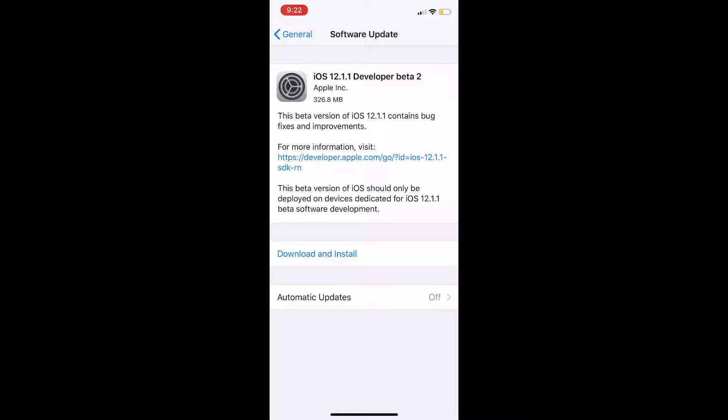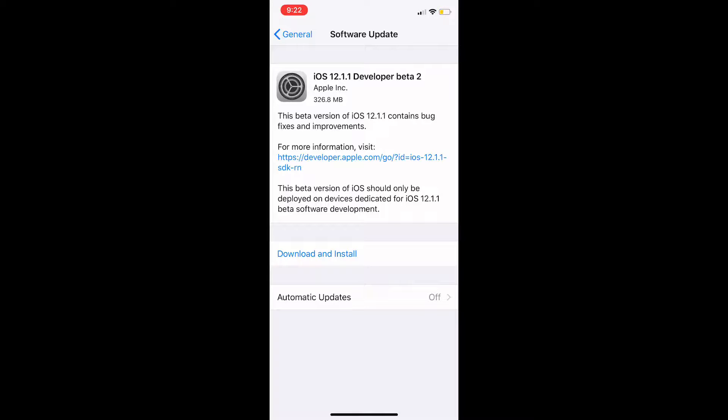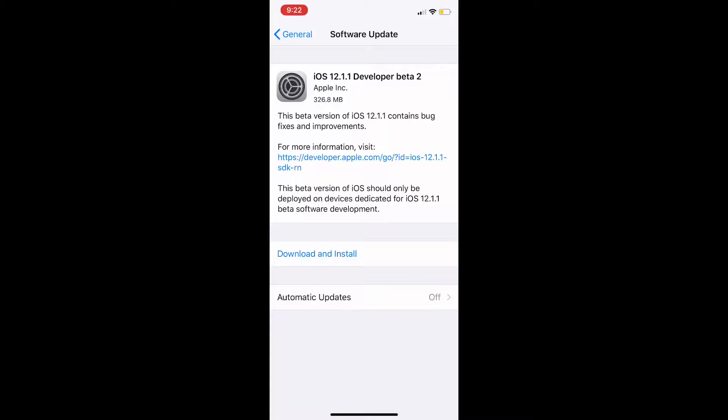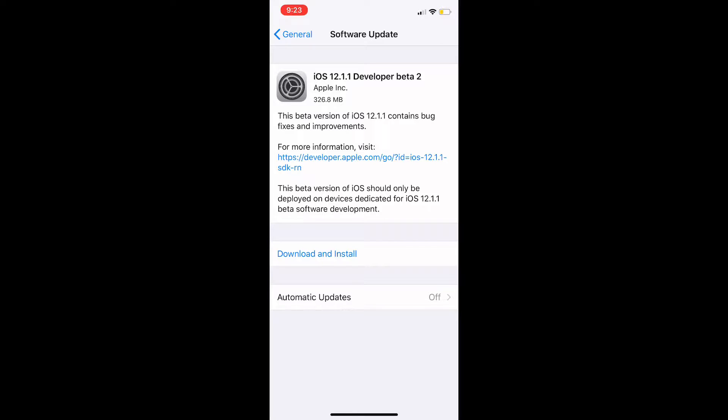Today I'm going to clarify a few things about my schedule before I start this beta video. This is iOS 12.1.1 Developer Beta 2. The new plan, effective immediately, is to only upload videos on the weekends and edit videos on the weekdays.